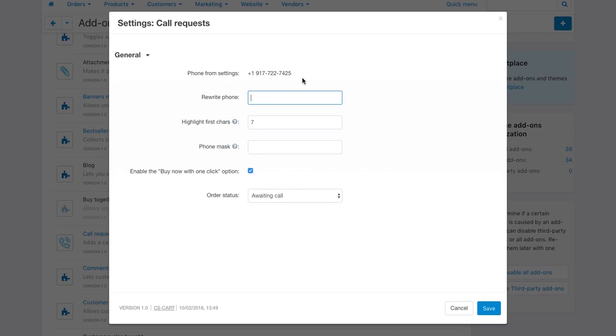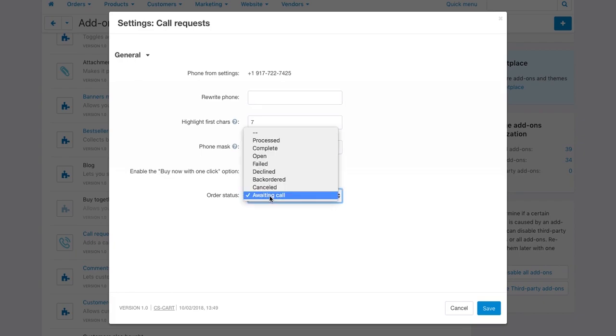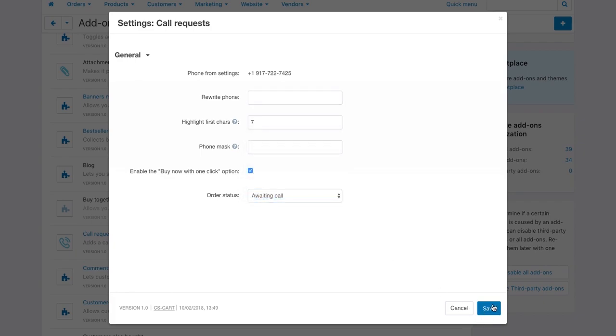In the add-on settings, set the from number and phone mask if needed, enable or disable the buy now with one click button on a product page, and choose the status to assign to orders placed with this button.